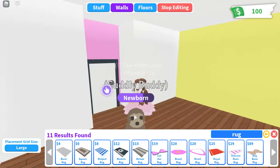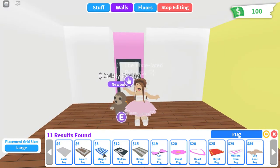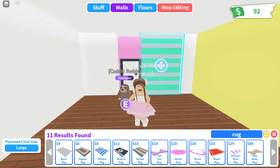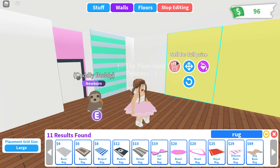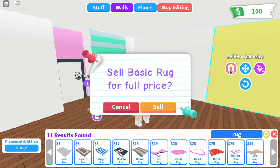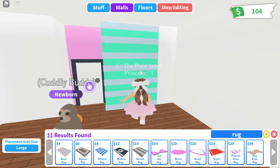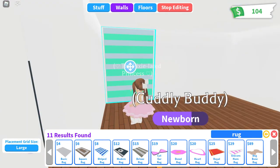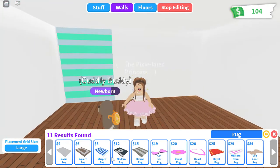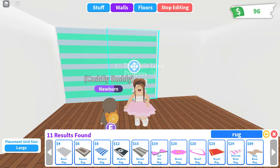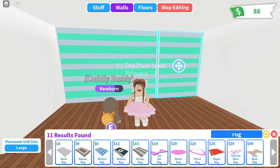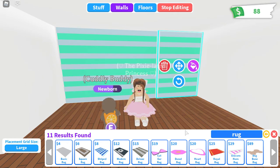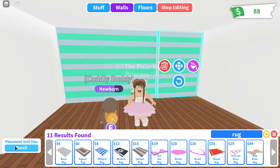The second hack we're going to check out is using striped rugs. These are actually $8 each, and I'm going to sell the previous wall just in case I run out of money. So we're going to use this big wall and put the striped rugs over here — this creates like an accent wall effect. You just have to move them together. If you're having trouble with placement grid, I would suggest using placement grid size small.